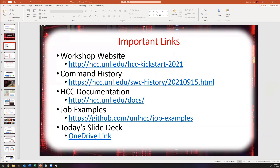As discussed at the beginning, we have a few important links today. We have the workshop website where everything will be linked, the command history webpage which shows what I've recently typed within 10 seconds — though it won't run until I sign into Crane in about 20 minutes. We also have our documentation, job examples, and the slide deck linked on the workshop webpage.